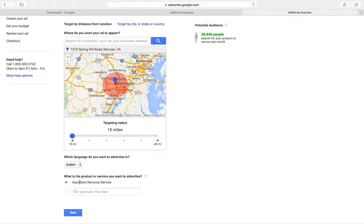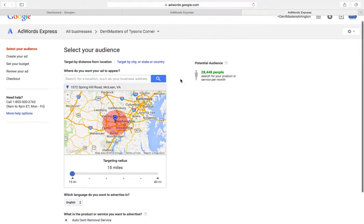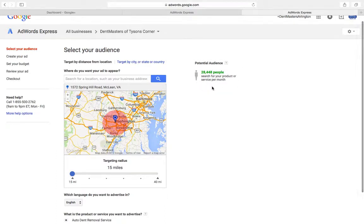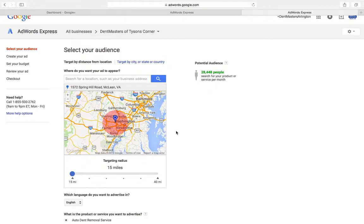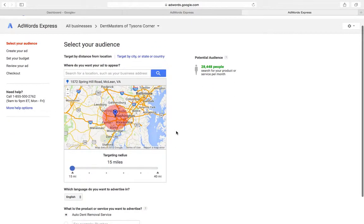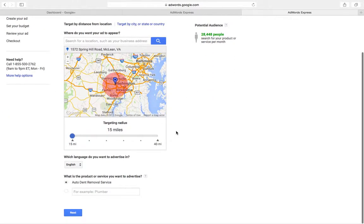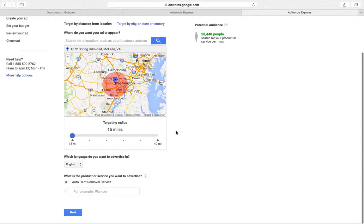It's automatically selected what service we're selling: auto dent removal service, I got that from our Google profile. Here's something cool: this is your potential audience. Google's saying that 28,000 people search for your product or service per month, so you want to get those people to click on your ad, call you, get them in the door and fix their dents.